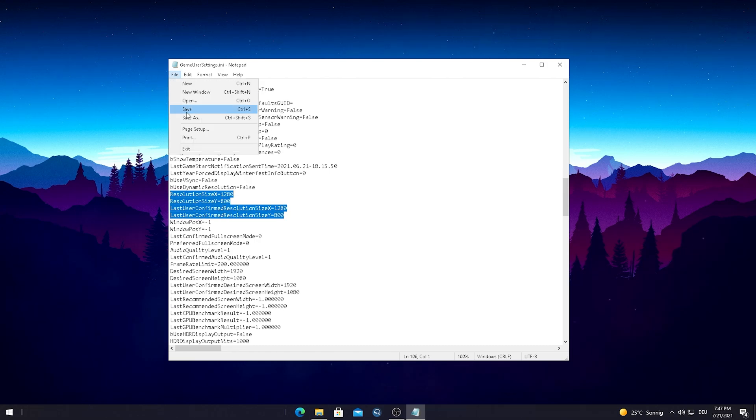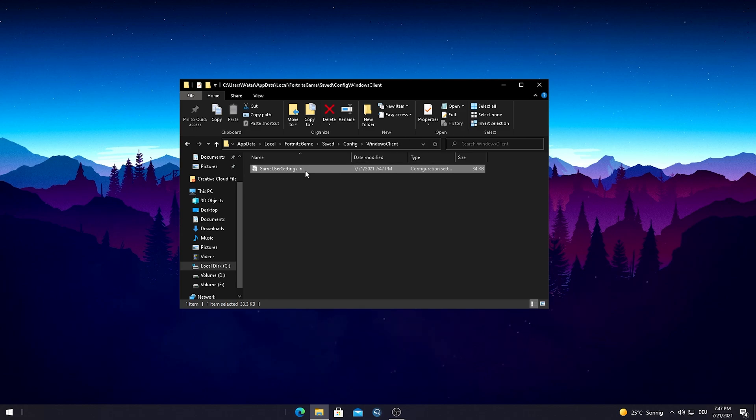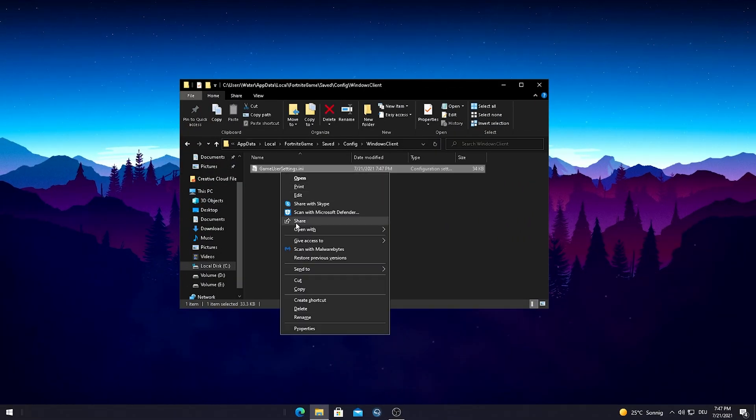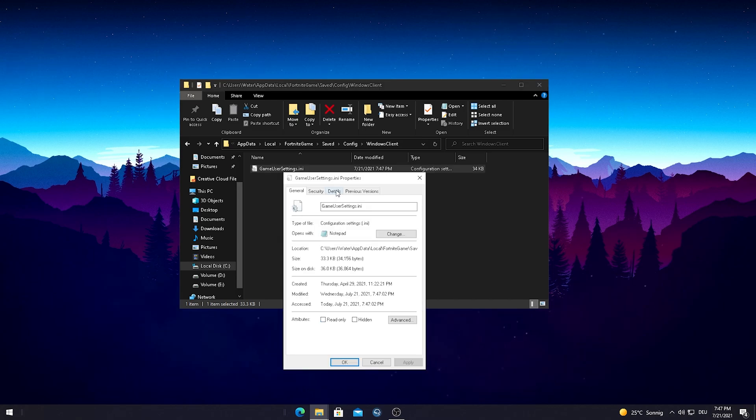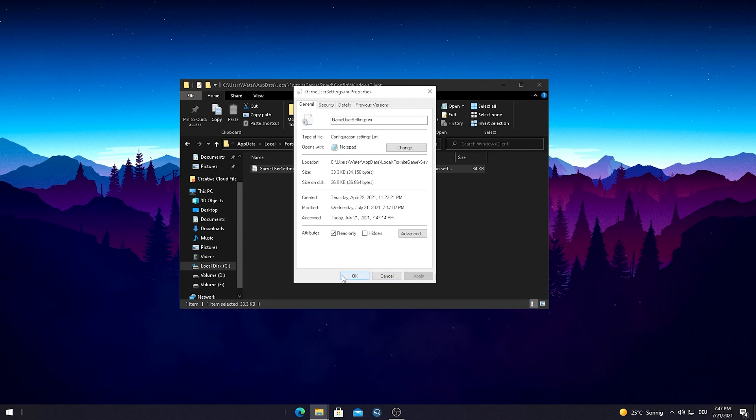If we applied everything correctly guys, just simply click here on File and go into Save and now we can close this window. Just to make sure that all of our settings are applied correctly, just simply right-click onto your GameUserSettings, go into Properties again, and then here again under the Attributes set the check here on Read-Only. Just simply press Apply, press OK, and we successfully applied this new stretch resolution.